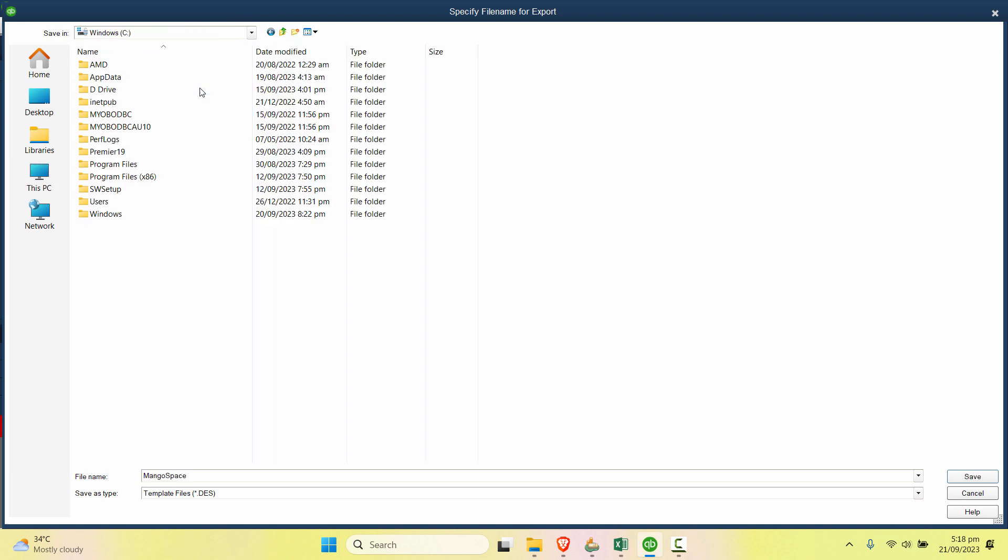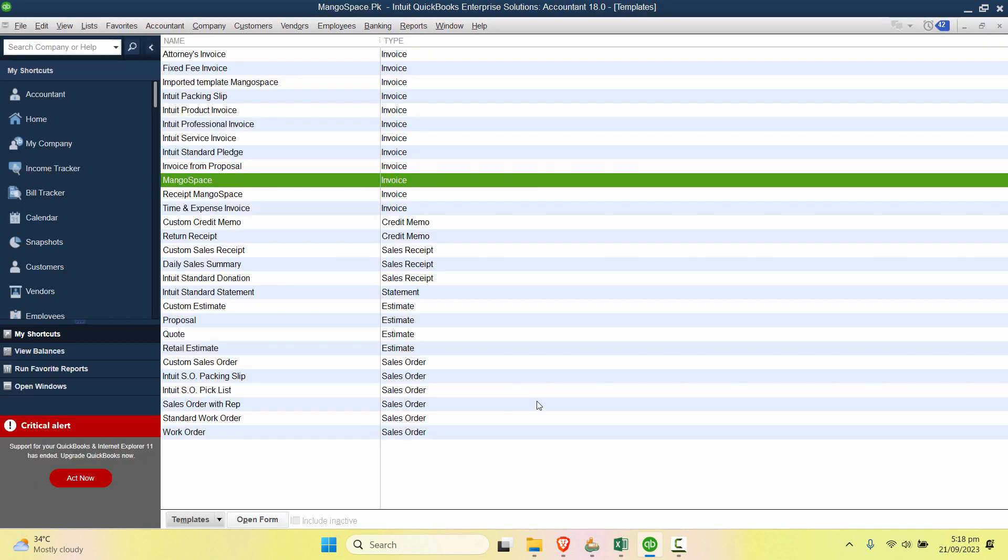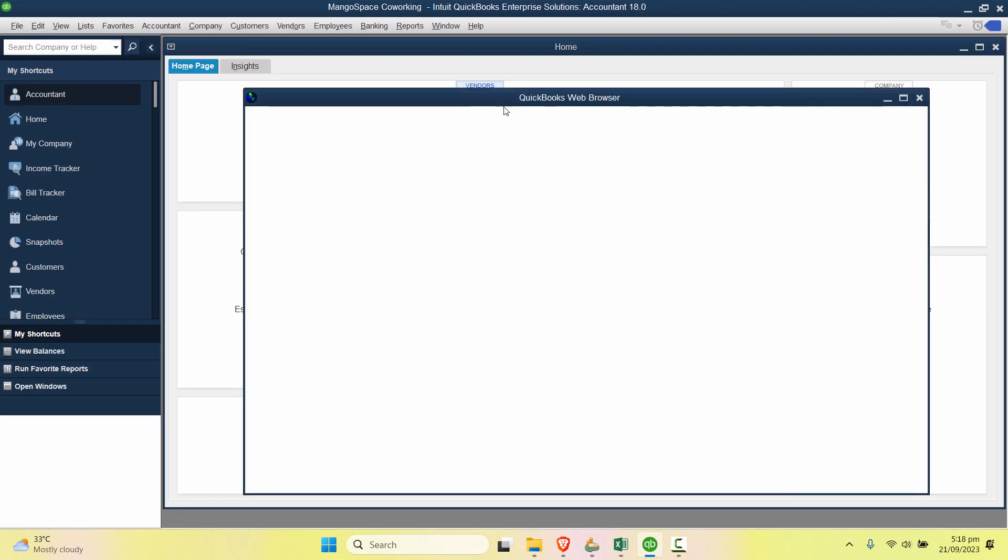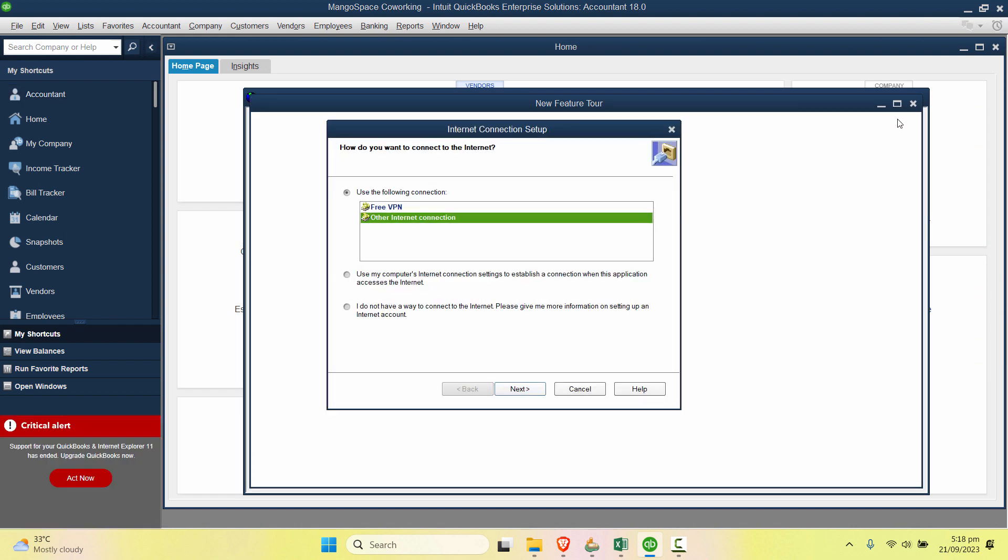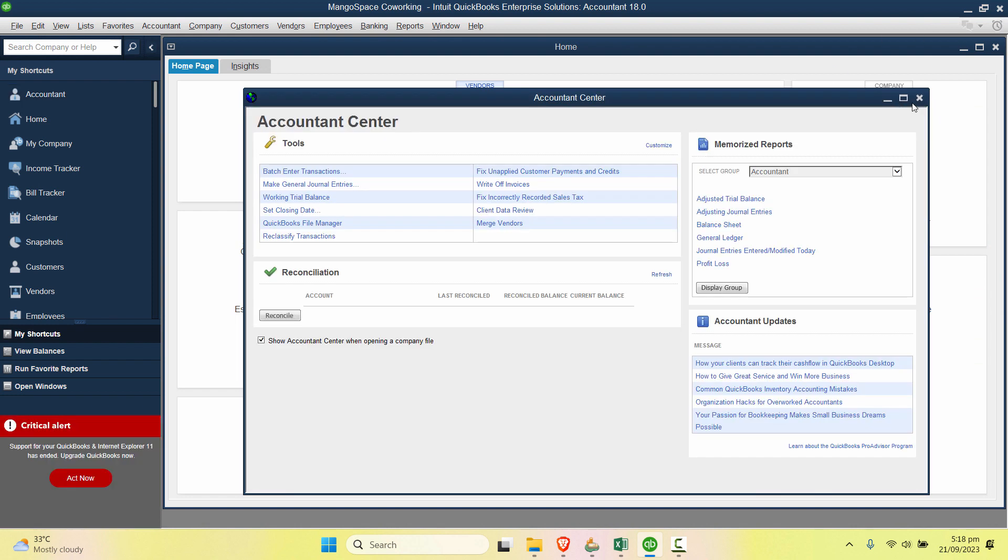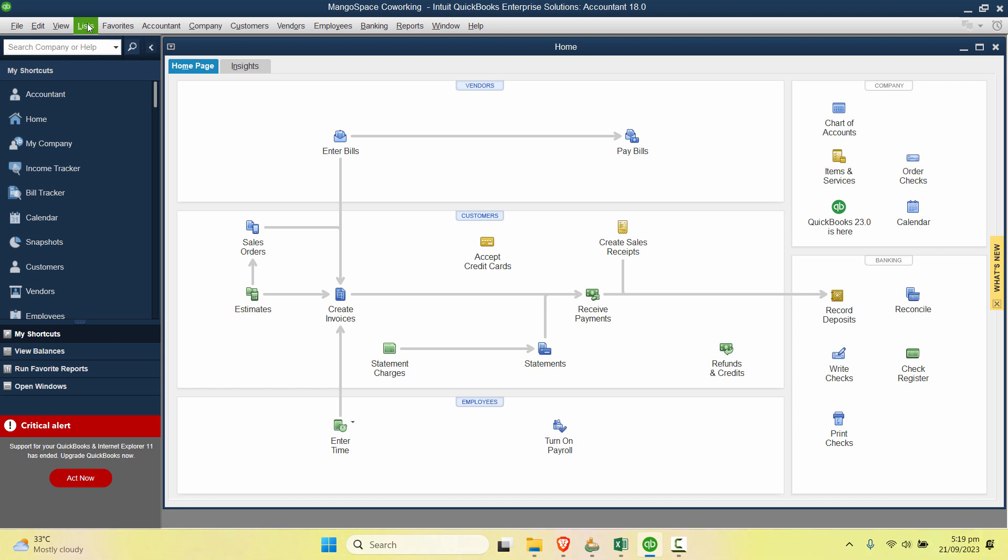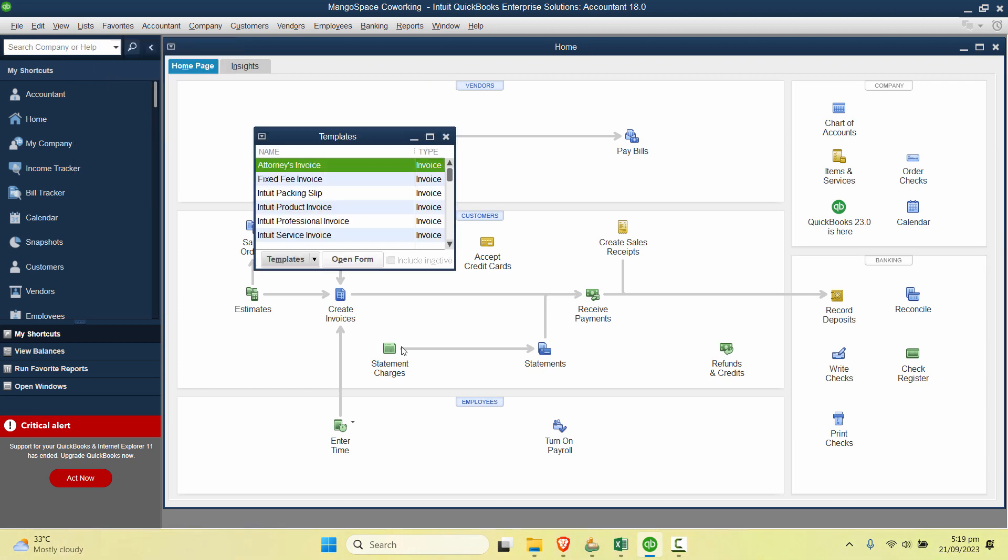And save it anywhere you want. Let's say we have created a new company in which we want to import that template now. So I'll go to List again, click on Templates.